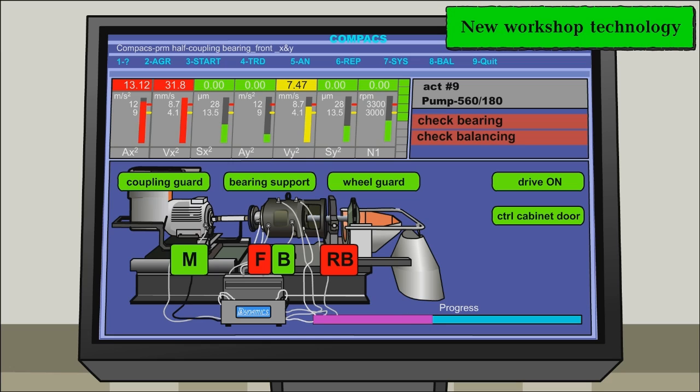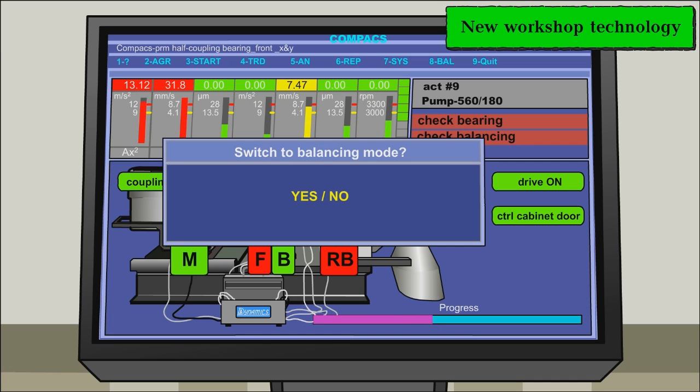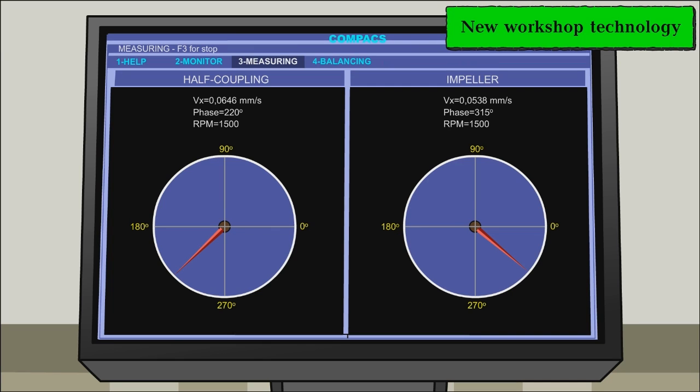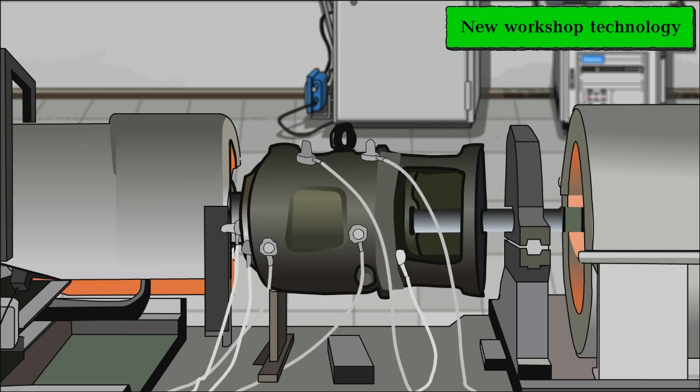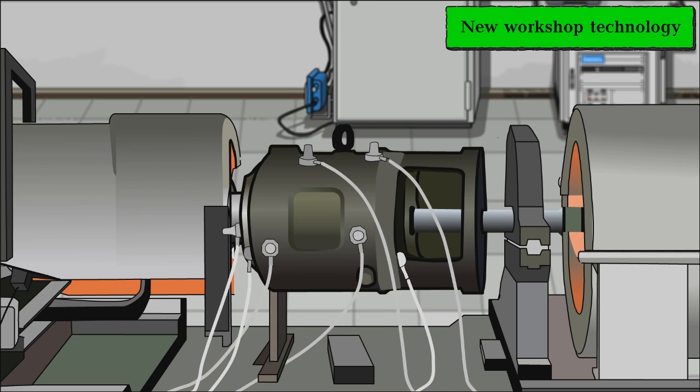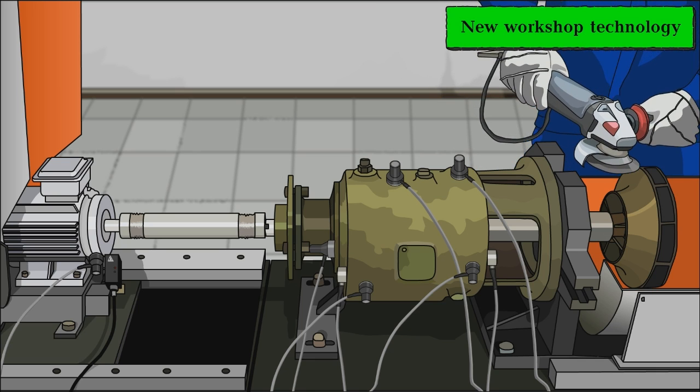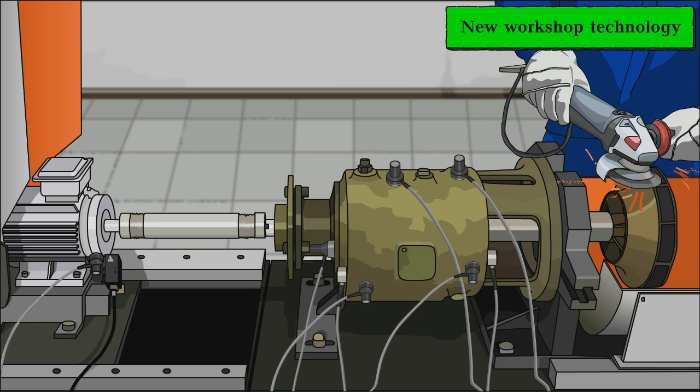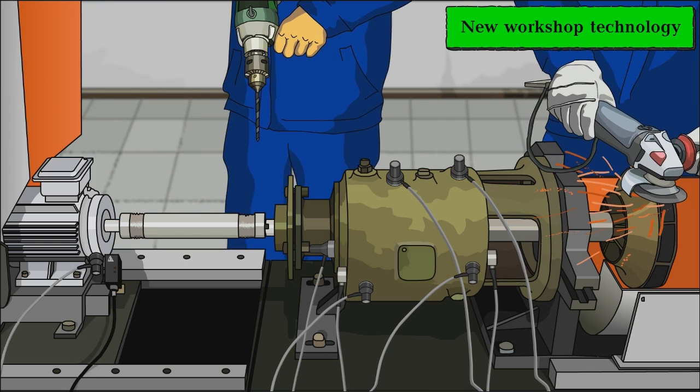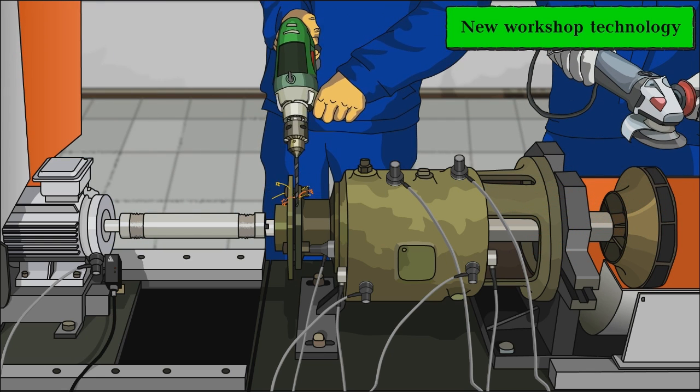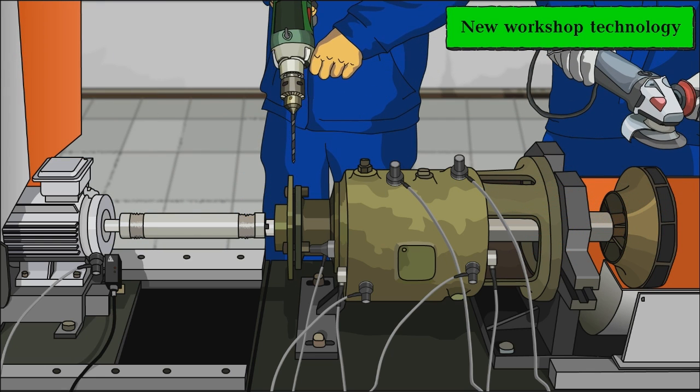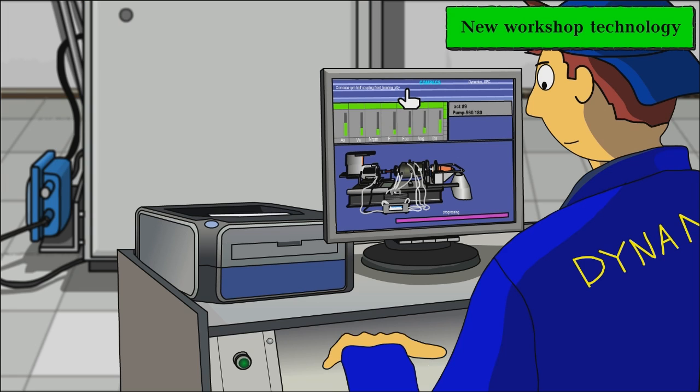The system automatically shows the angle and value of the unbalance, both from the impeller and half-coupling sides. Due to the high precision of the unbalance detection, balancing is usually carried out at the first start-up.